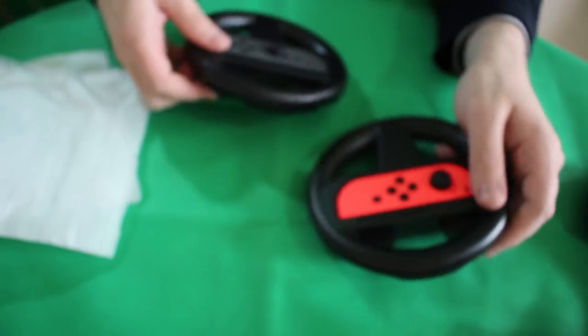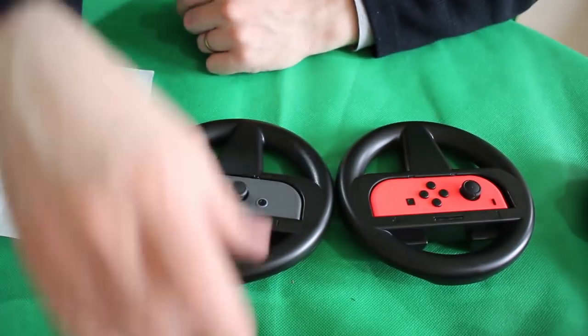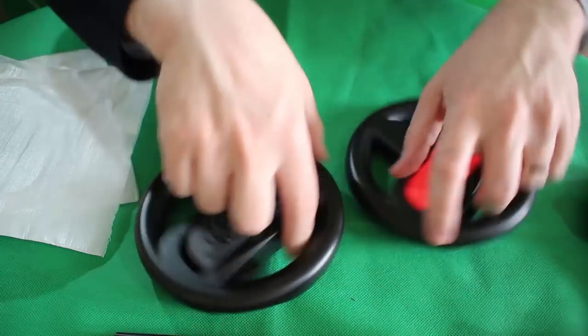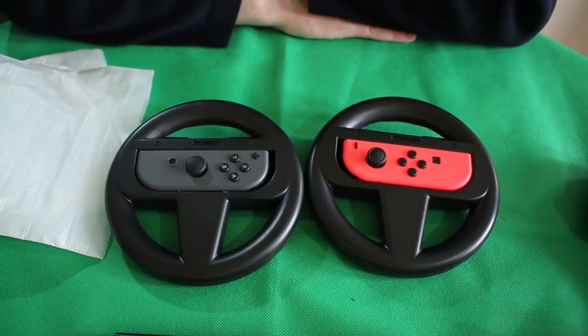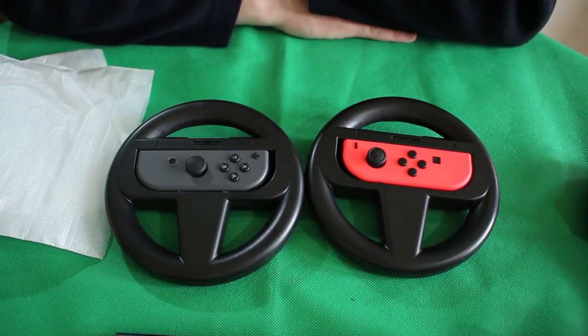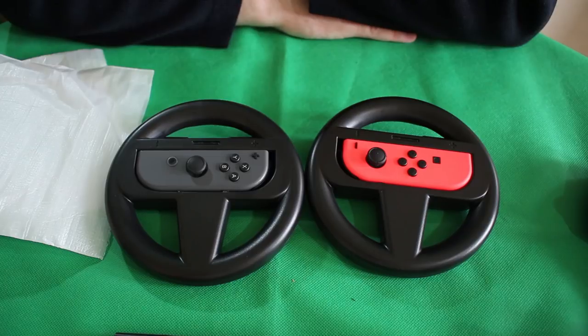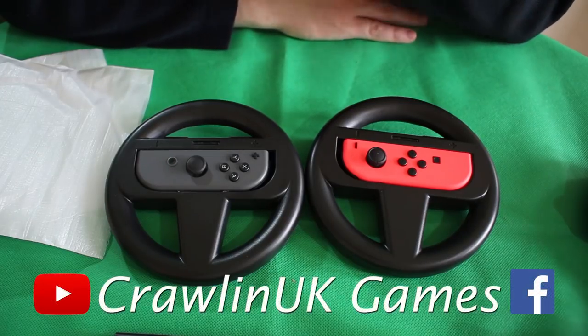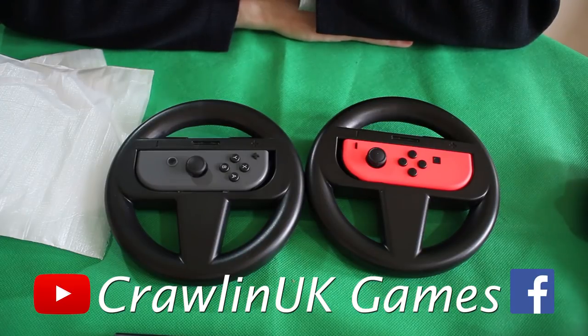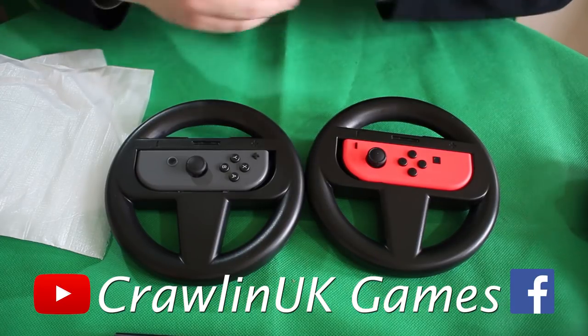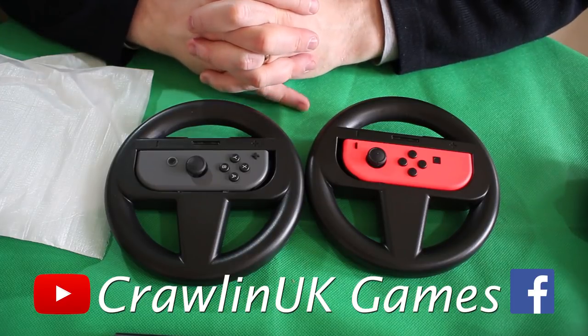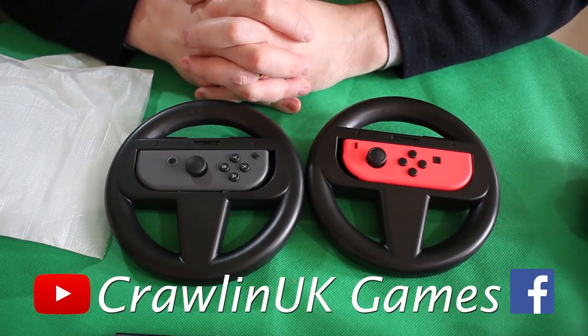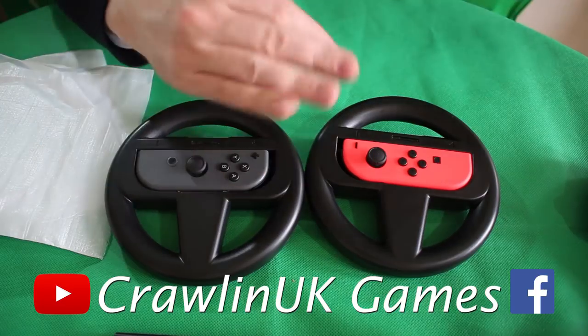Yep, definitely need to test these out on Mario Kart later today once the kids get home. So thank you for watching my video on the Orzly steering wheels. Please subscribe to my channel if you want to see more accessories for the Nintendo Switch. I have done many accessories previously, and also if you could like my Facebook page for updates on Nintendo products. Thank you very much for watching. Bye!